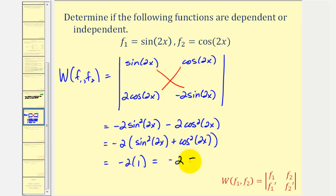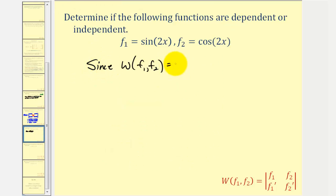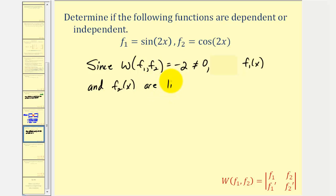We factor out negative two: −2(sin²(2x) + cos²(2x)). We recognize this Pythagorean identity equals one, so we have −2 × 1 = −2. This is never going to equal zero. Because the Wronskian equals negative two, which is non-zero, the two functions sin(2x) and cos(2x) are linearly independent.